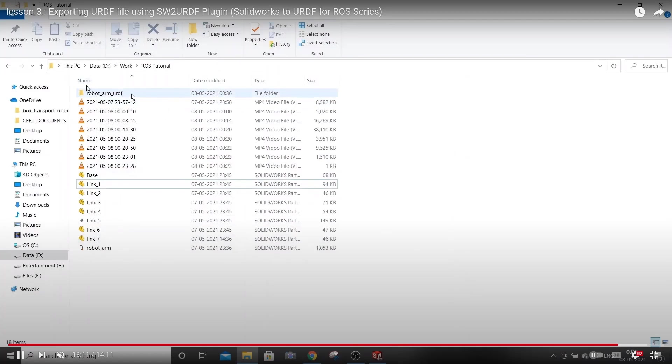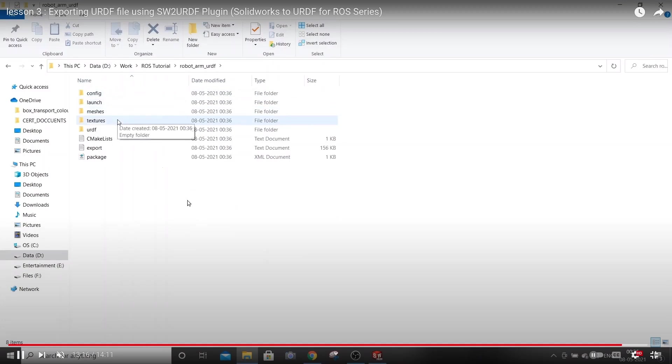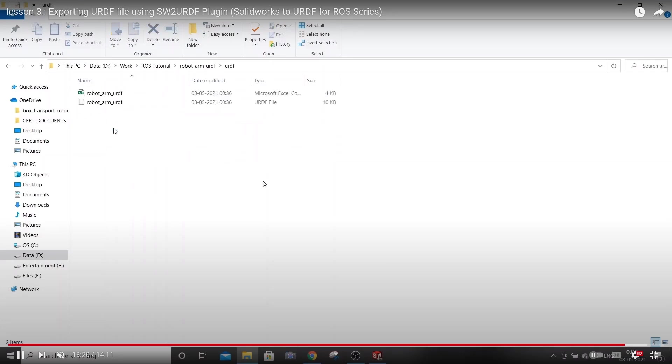SOLIDWORKS generated this package folder which contains all the files needed for ROS. You need to copy this folder as it is to your Ubuntu without renaming it.